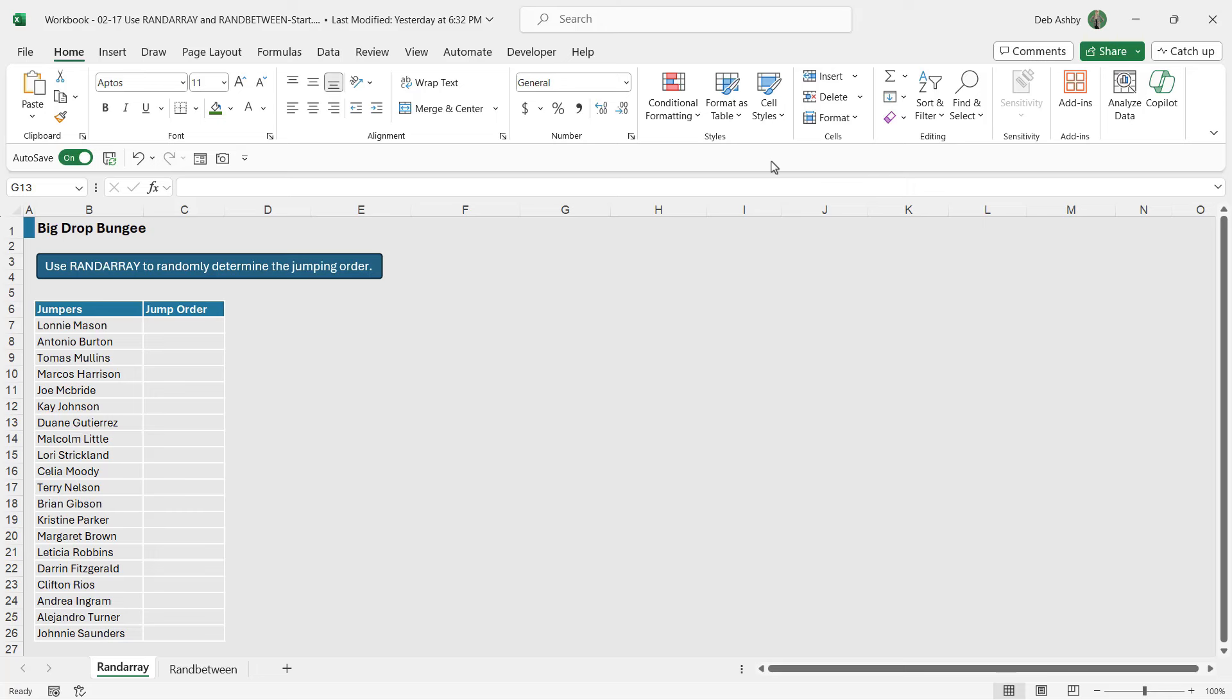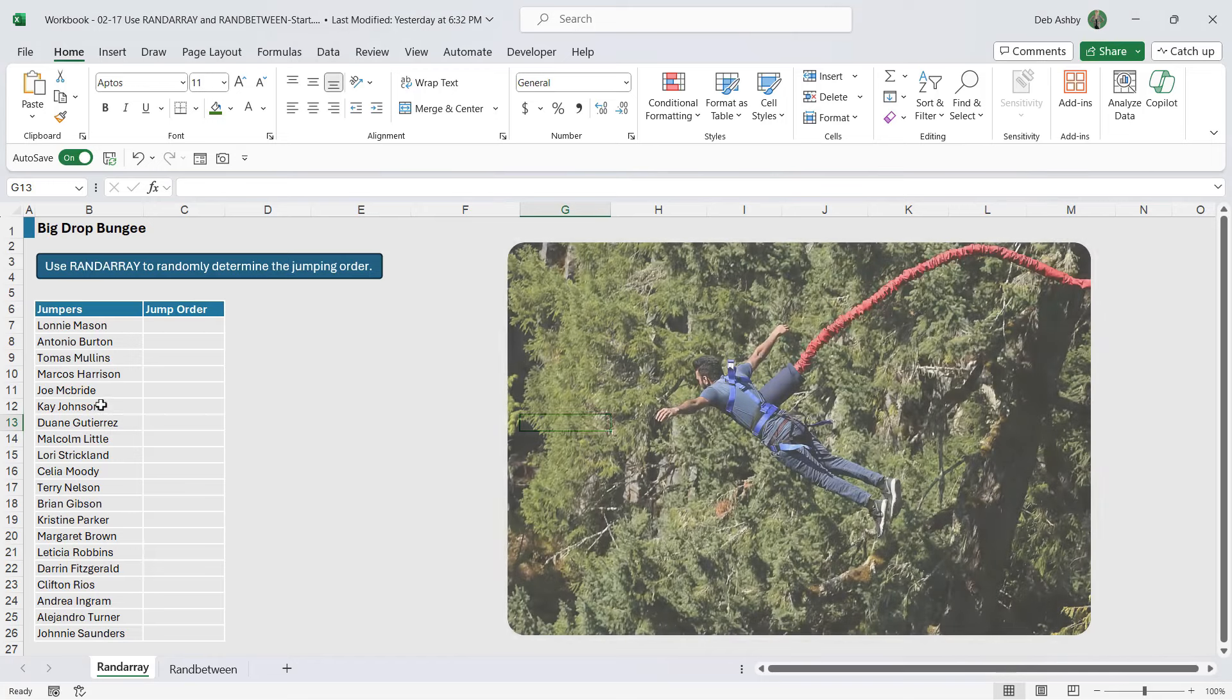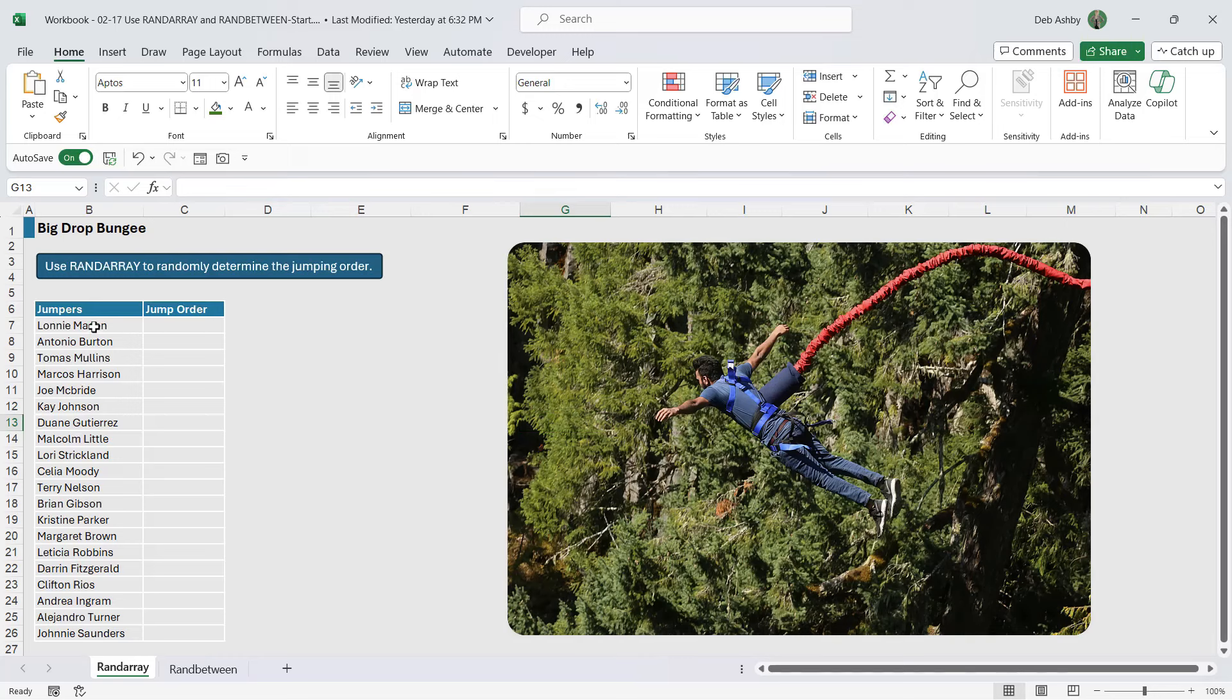So let's start out with the dynamic array function RANDARRAY. Now you can see here we have a small data set for Big Drop Bungee. They are a bungee jumping company and these are the people who are going to be doing jumps for the day.